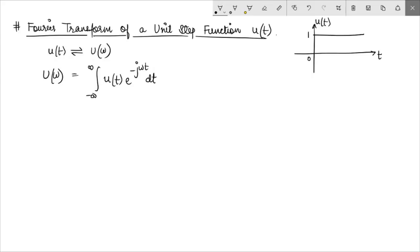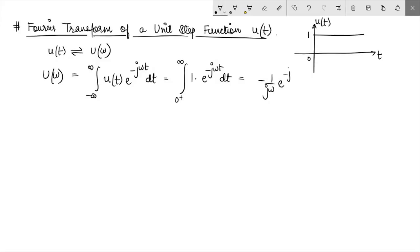Now we know that u(t) is undefined at t equal to 0. So if we break this integration, we can say this is from 0+ to infinity, where the value of u(t) just after 0 till infinity is 1, giving us the integral of e^(-jωt) dt. Solving this we get minus 1 upon jω times e^(-jωt), evaluated from 0+ to infinity. The term e^(-jωt) is simply cos(ωt) minus j·sin(ωt).